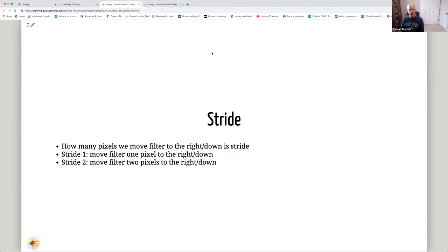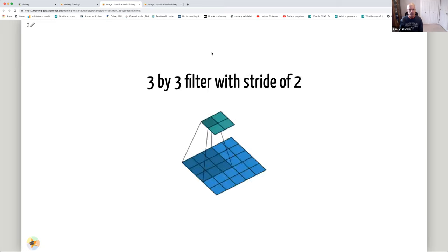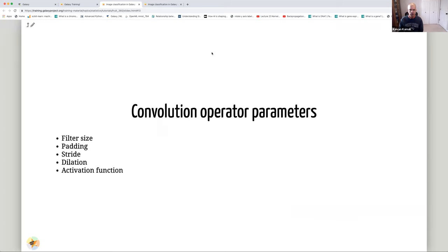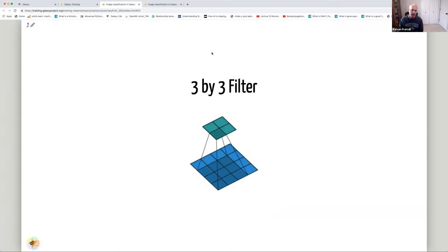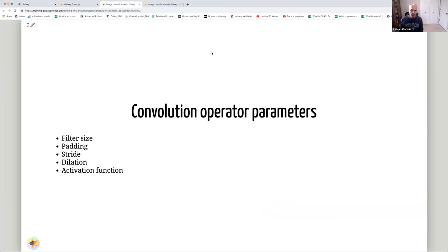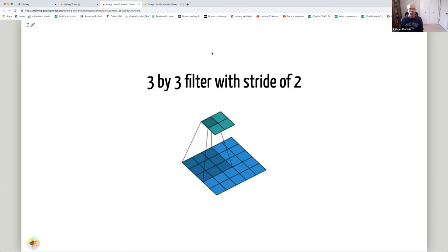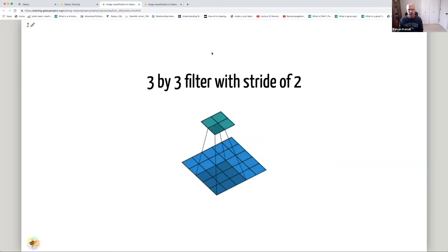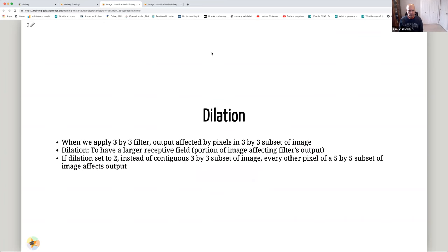Stride refers to how many pixels we move the filter to the right or downward. A stride of 1 means we move one pixel at a time; a stride of 2 means we move two pixels. The effect of a stride of 2 is that the output image becomes smaller.